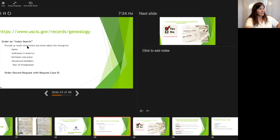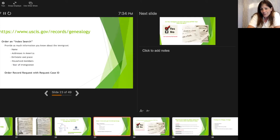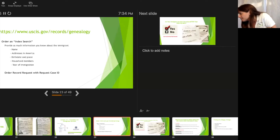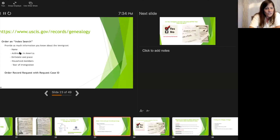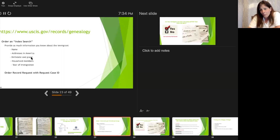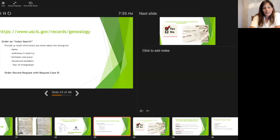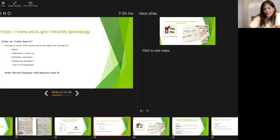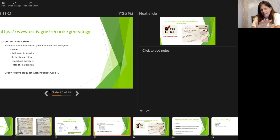To order an index search, you can't just say 'I want the index of Charles Guidotti' — you need specifics. You need their address in America (from the census), an estimate of when and where they were born, household members, children, siblings in America, spouse, and year of immigration. Provide as much information as possible so they don't send you records for the wrong person after you've waited six months and spent the money.